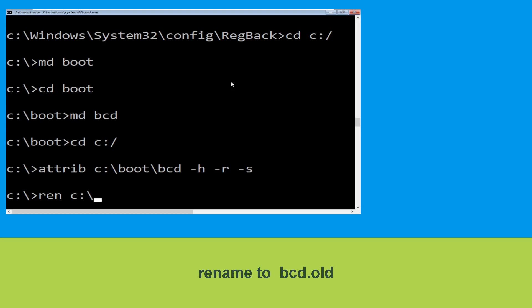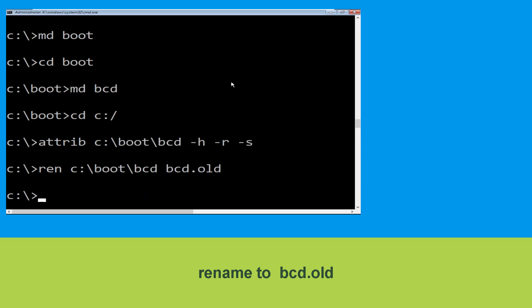Type: ren c:\boot\bcd bcd.old and hit Enter to execute this command. Once done, let's move to the next command.